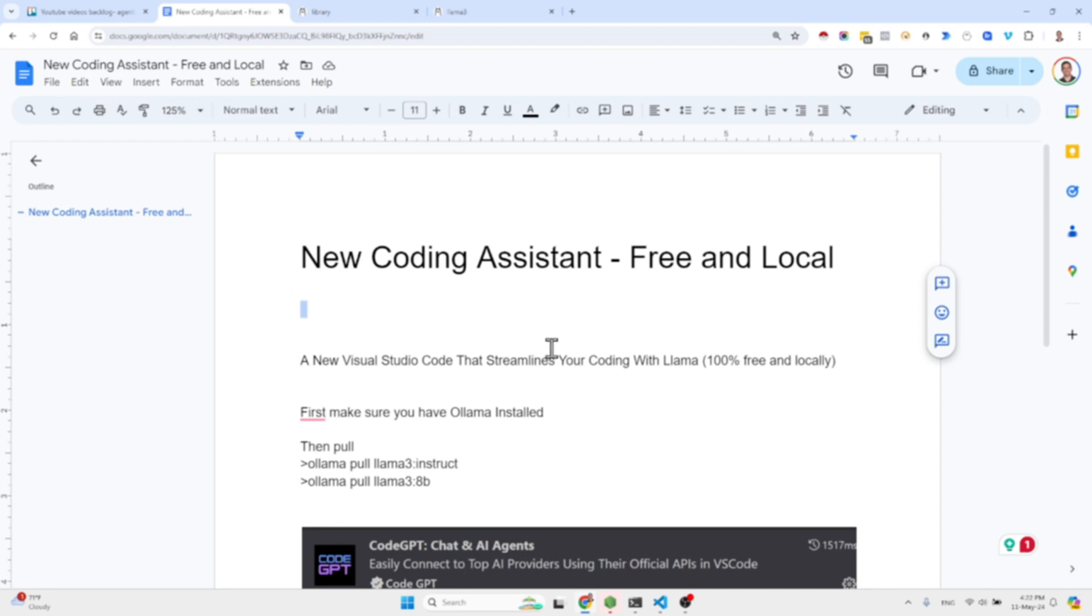So in this short video I will show you how you can implement this and leverage this extension in Visual Studio Code.